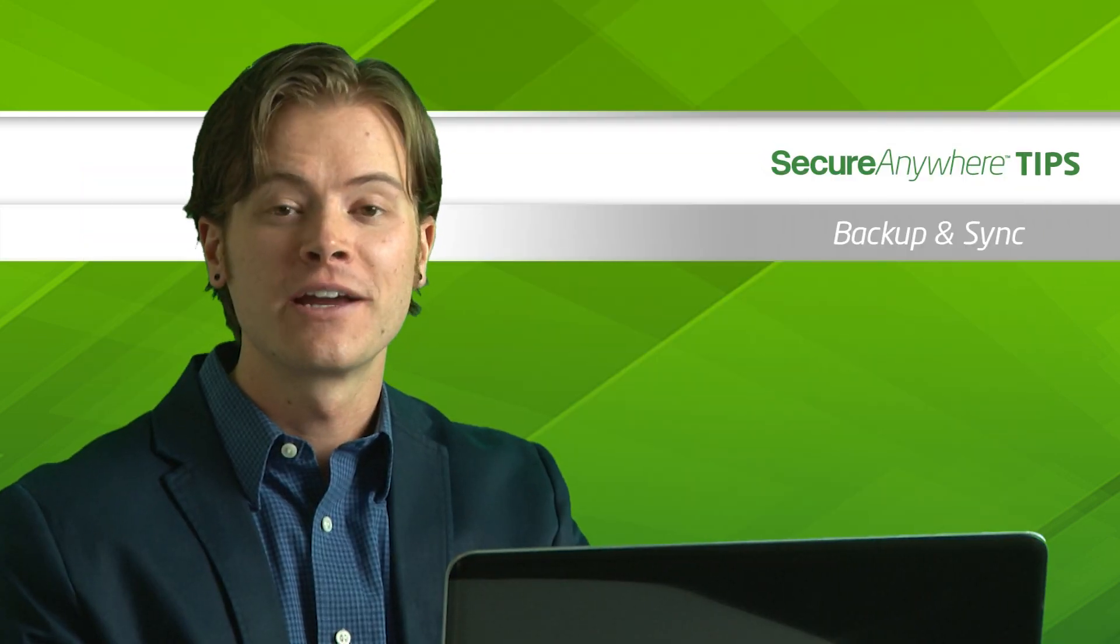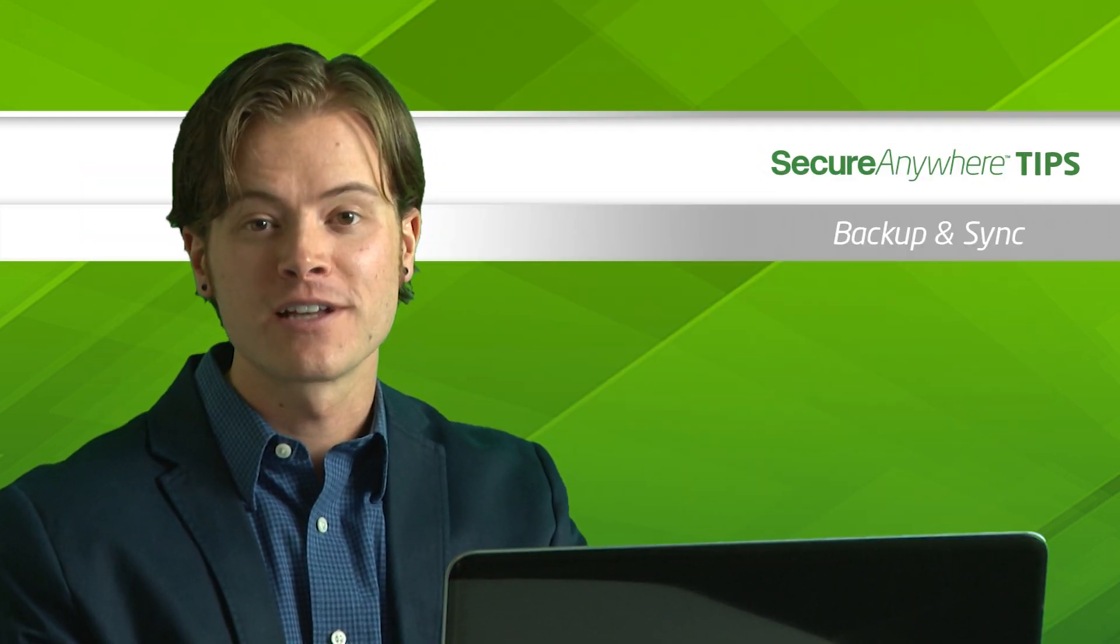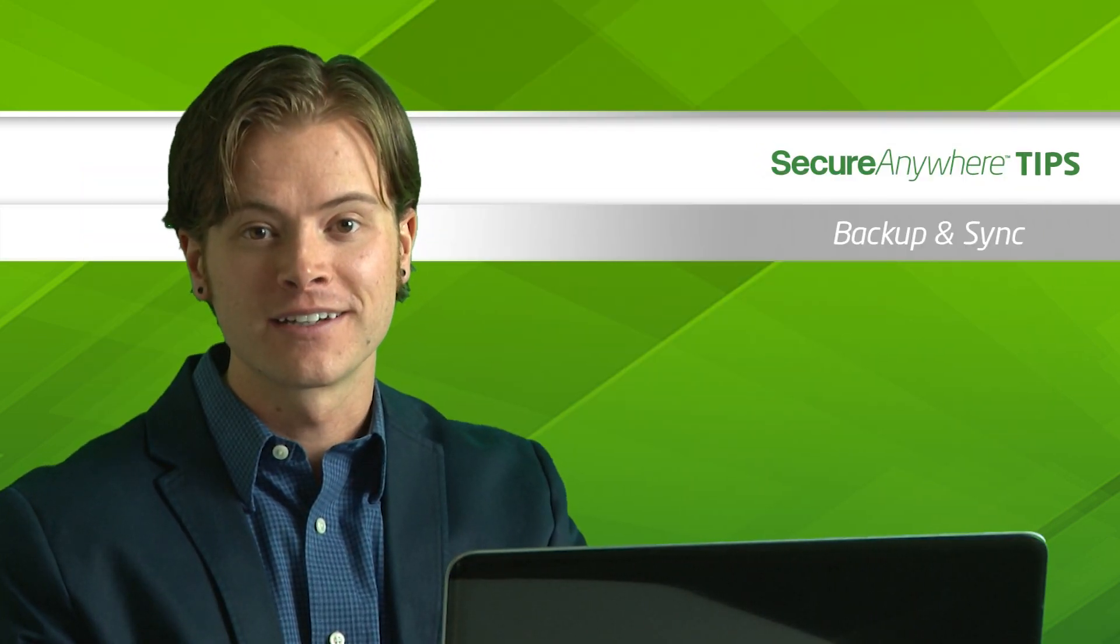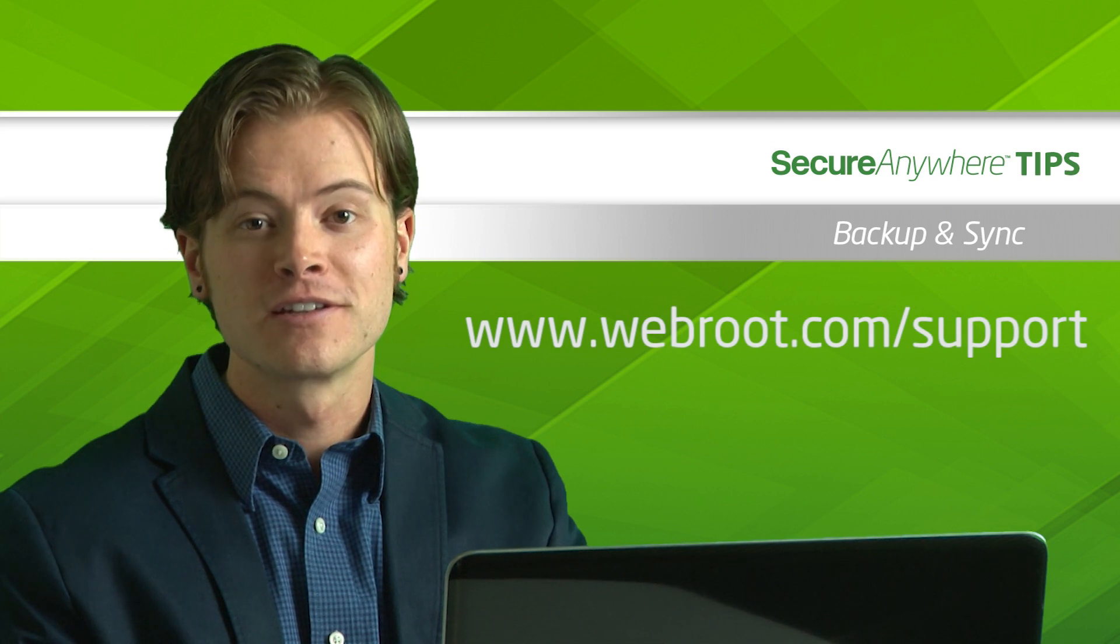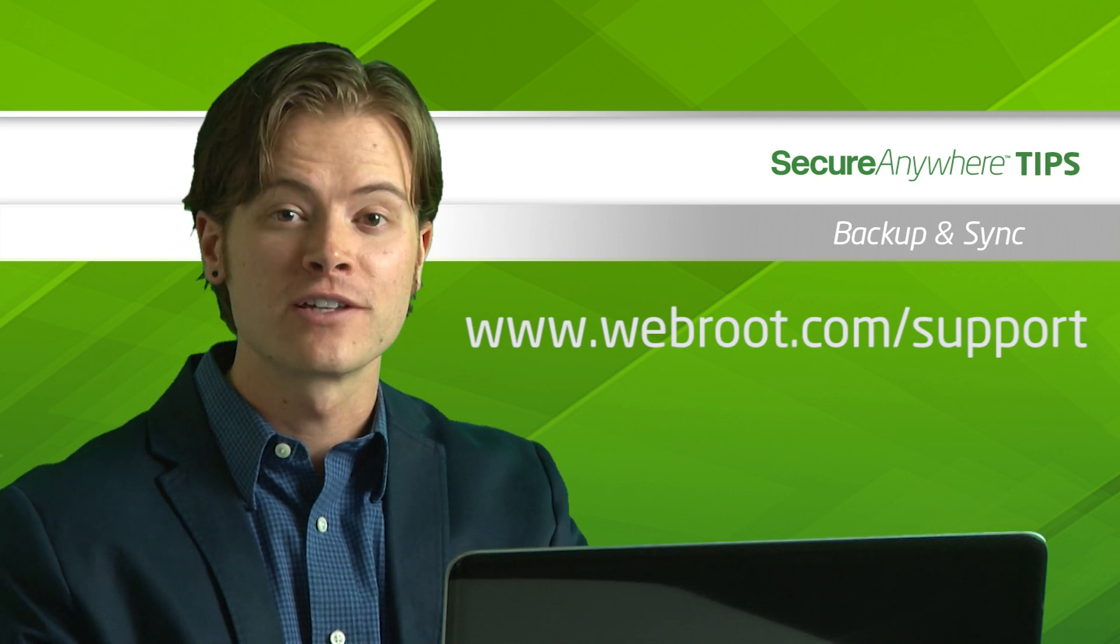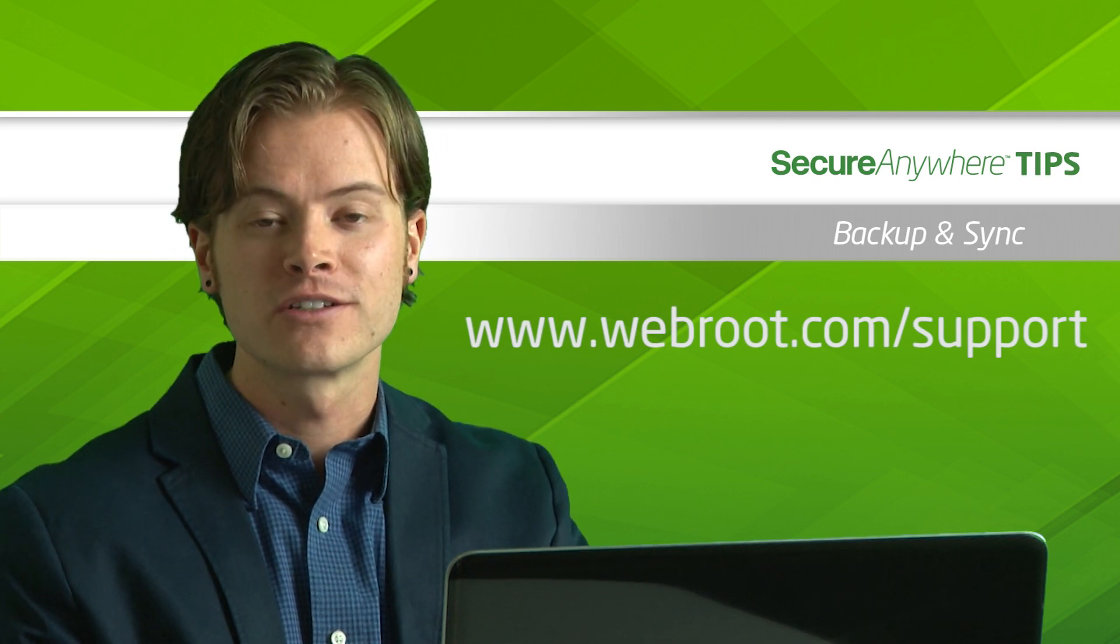Thank you for watching and we hope you get the most out of Backup and Sync. If you have any additional questions, feel free to visit our support page.